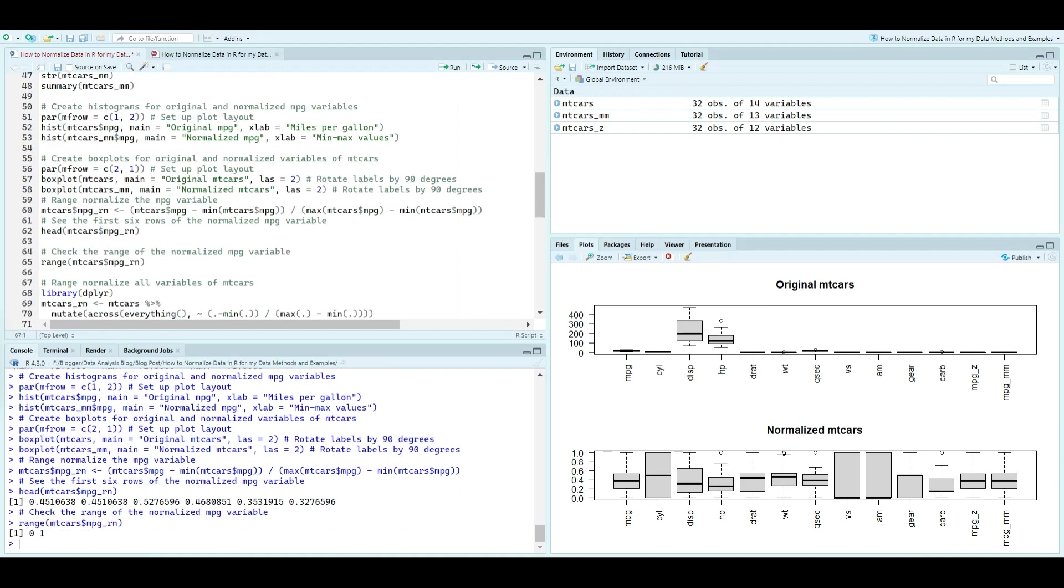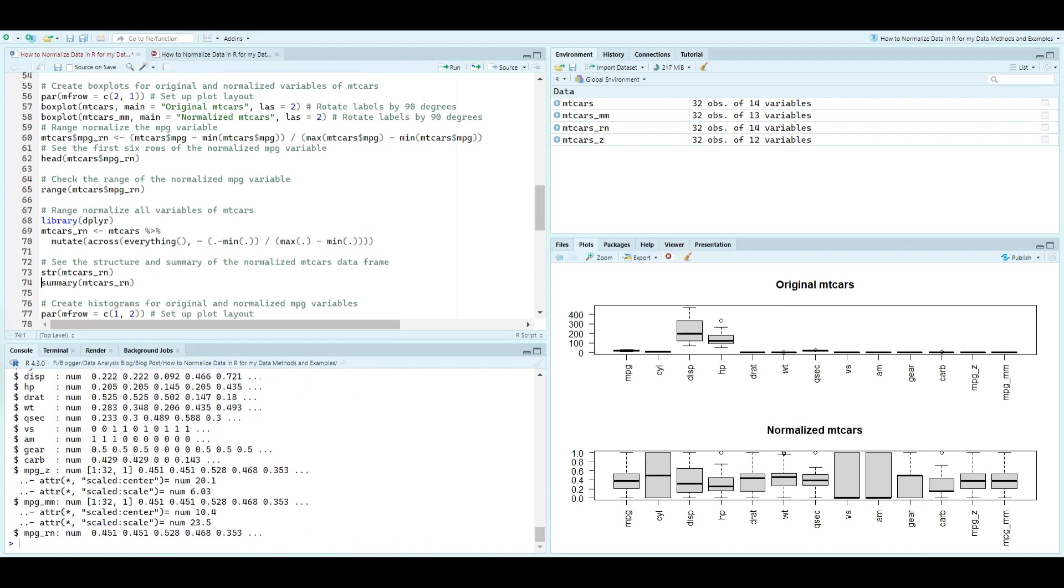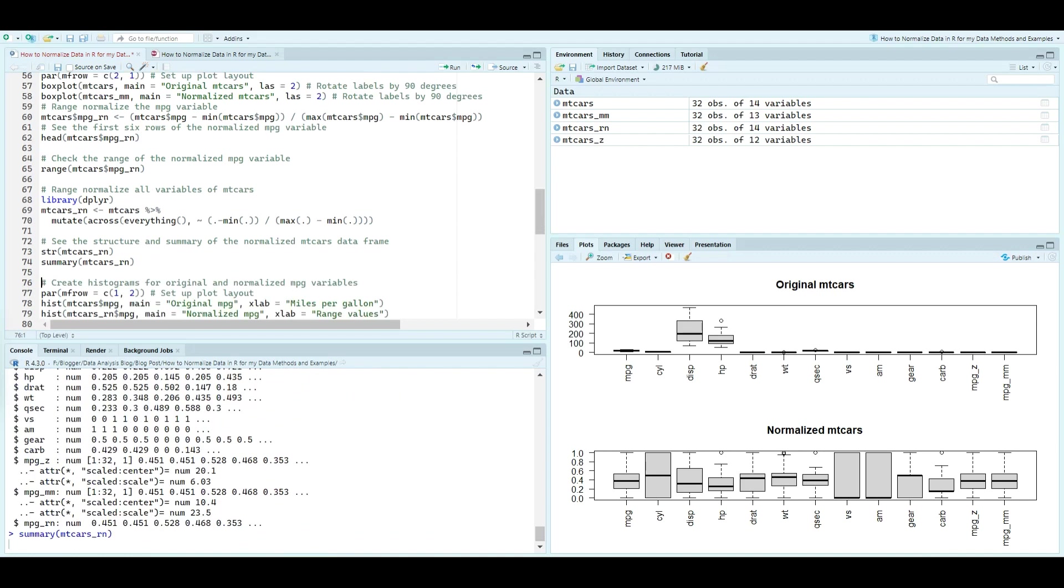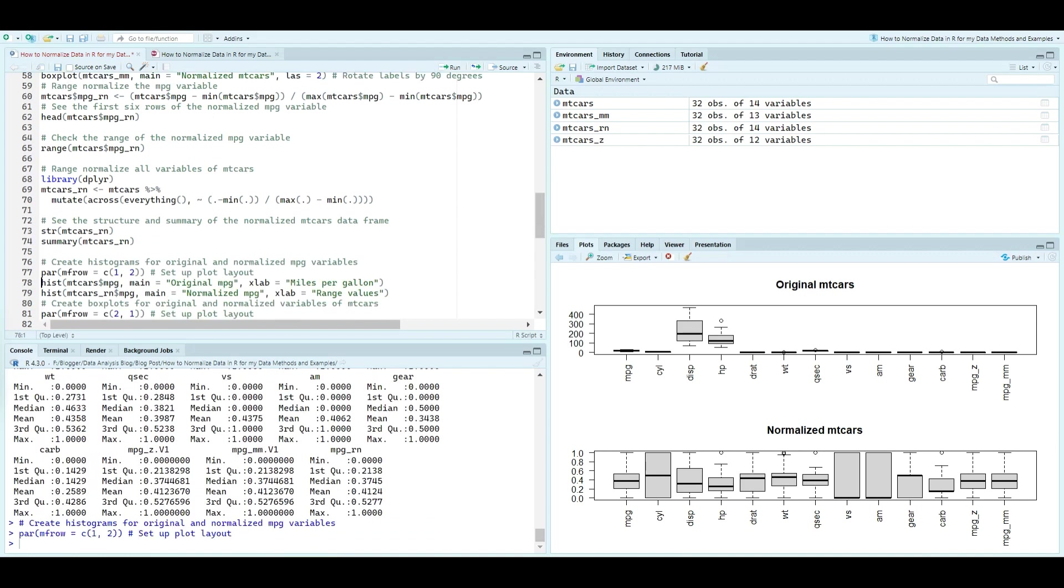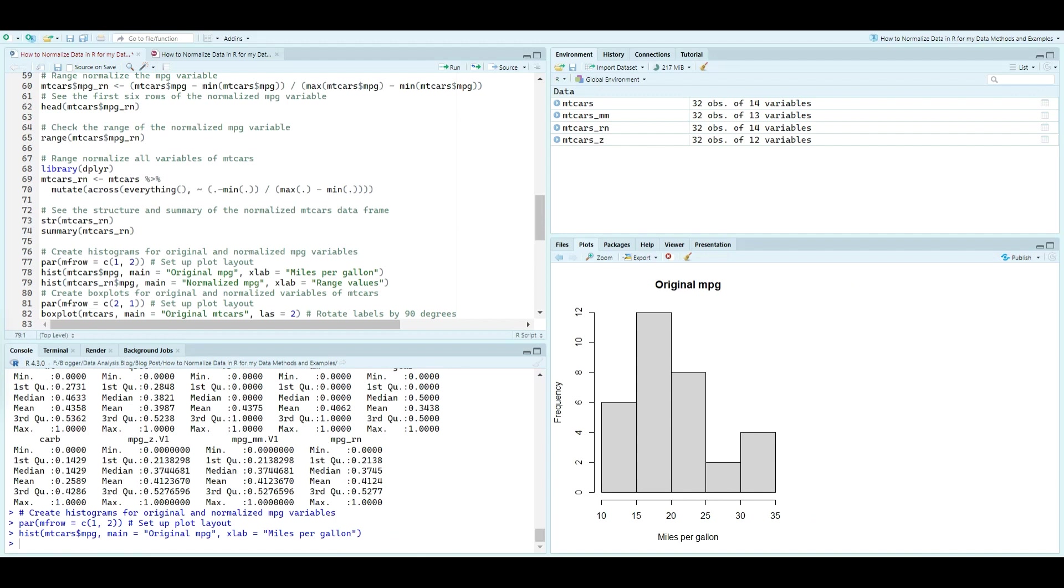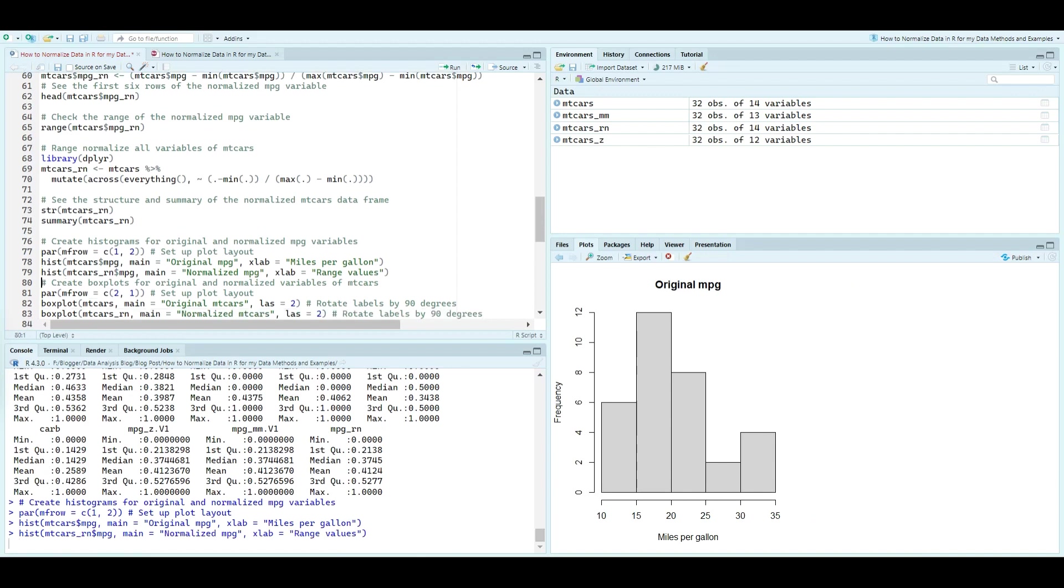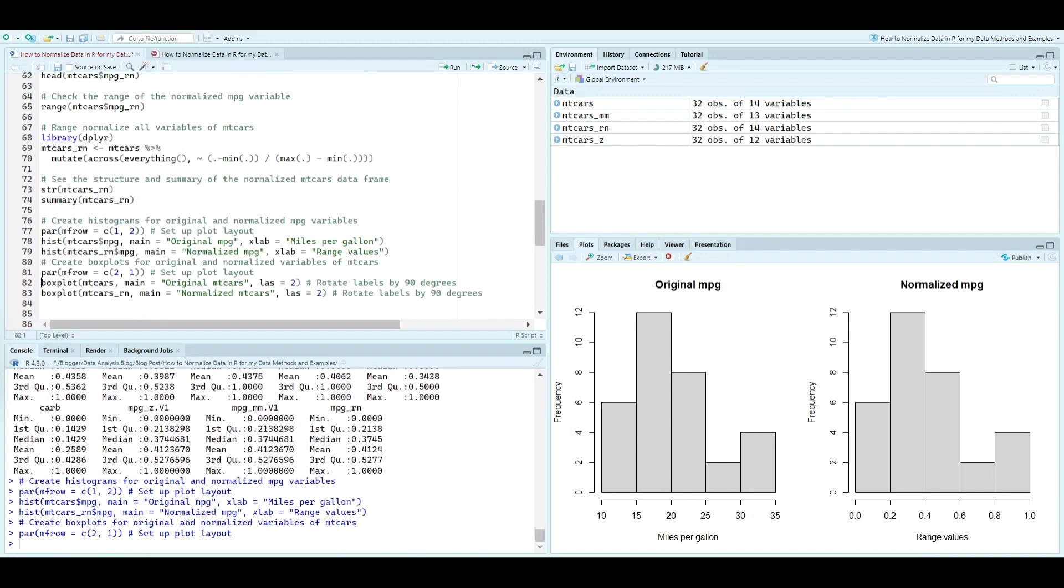We define a custom function for decimal scaling and apply it to the mpg variable. The same function can be used to scale all variables, resulting in a transformed mtcars_ds dataset.